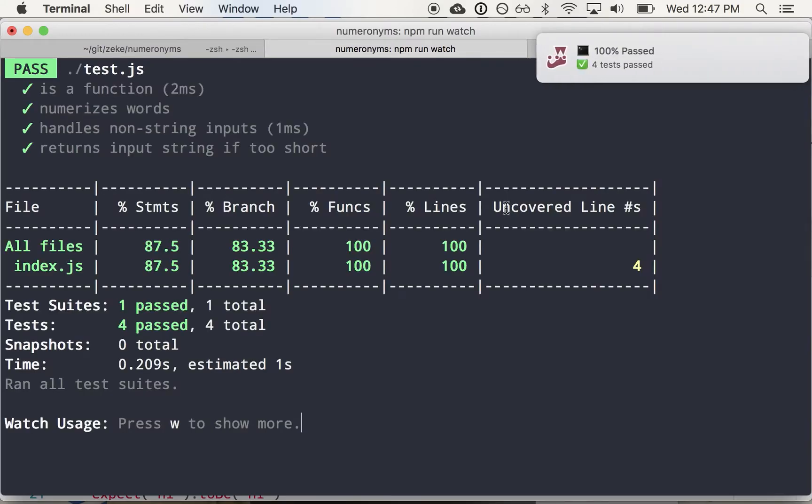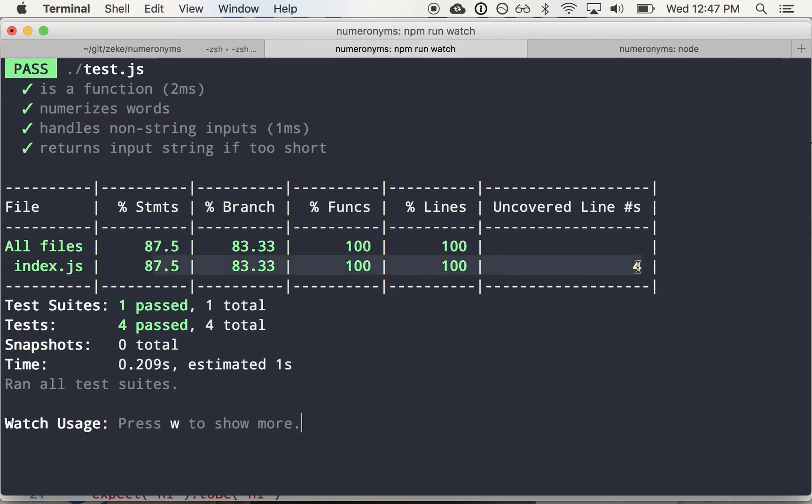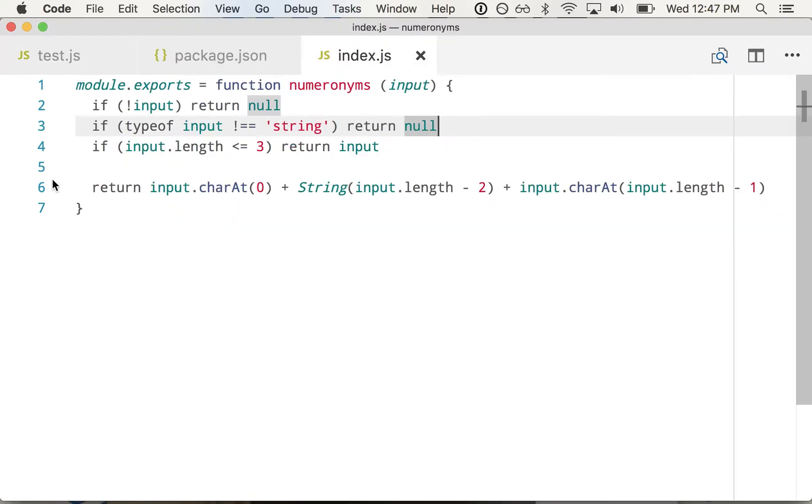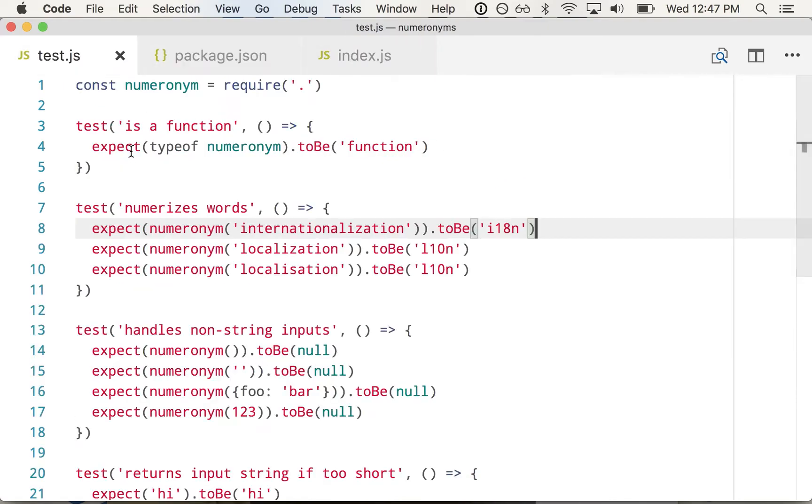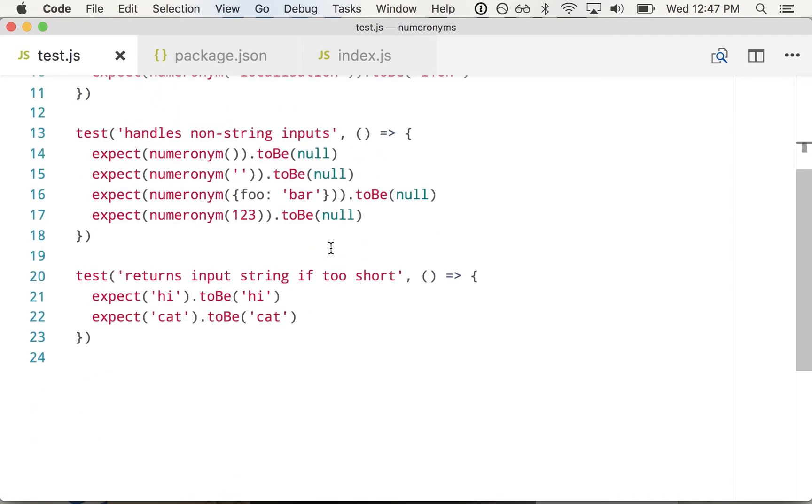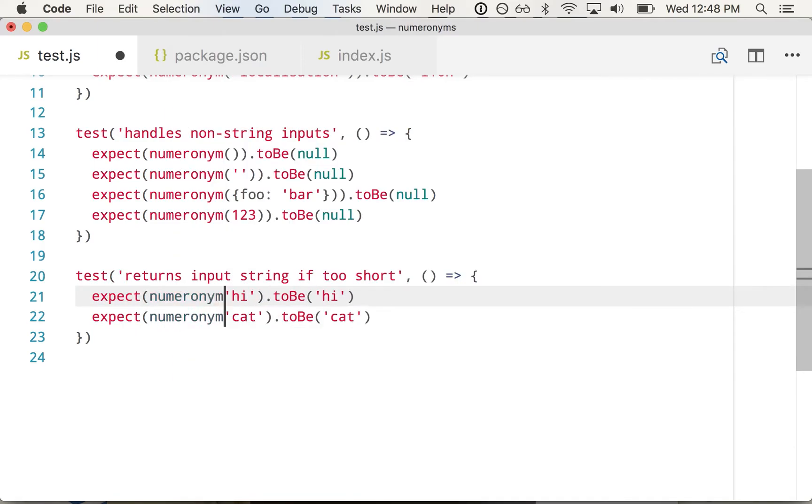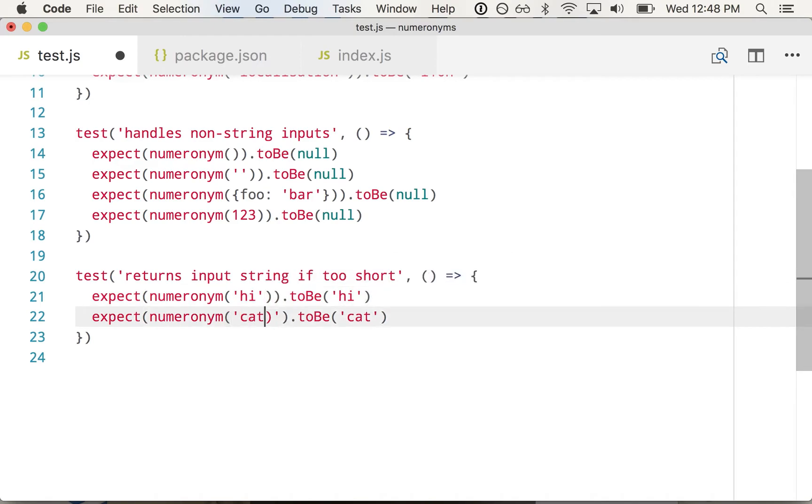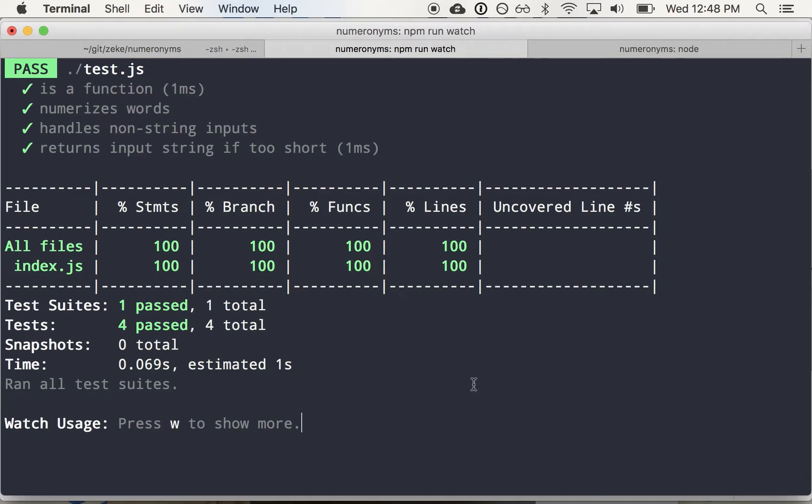And now, look, our tests are passing. And the cool thing about the jest command we're using here is it actually shows us places where we don't have full code coverage. So line four of index.js is not being tested. I guess we don't have, doesn't that test it? Oh, I didn't even call the function here. So this should be numeronim hi, numeronim cat. So the nice thing about that code coverage thing is it actually shows you when you're making mistakes along the way, because I probably wouldn't have noticed that even though my tests were passing. So here we now have 100% code coverage. We wrote the tests before the implementation, and we're pretty happy.